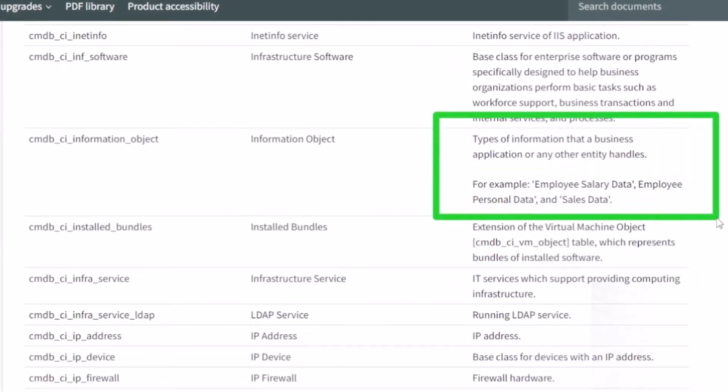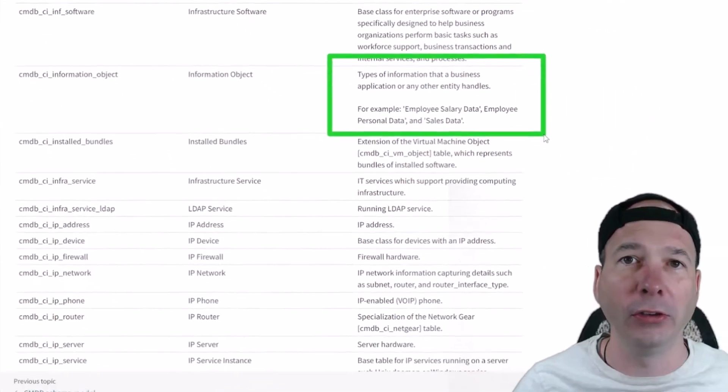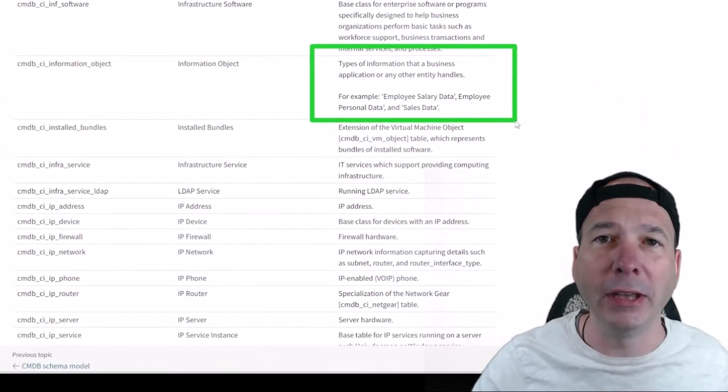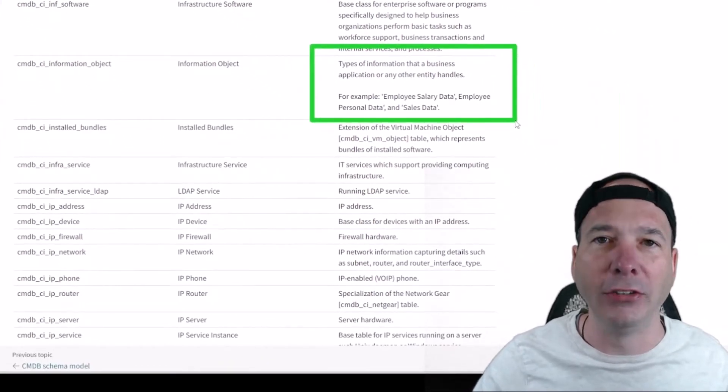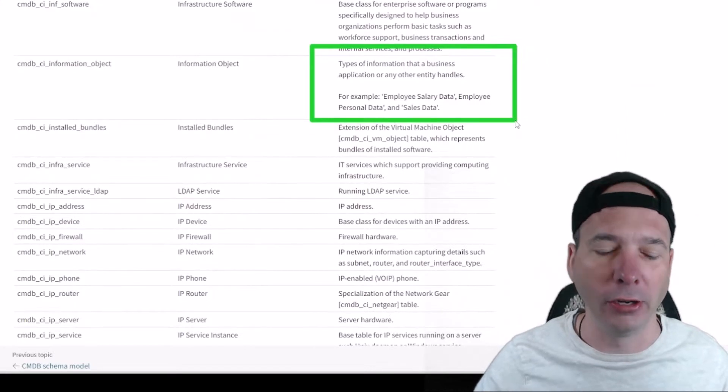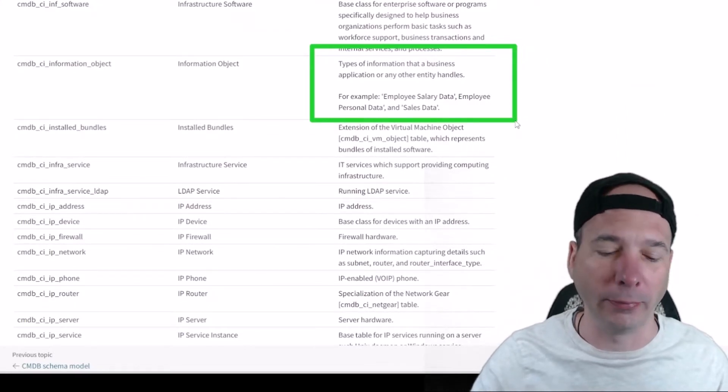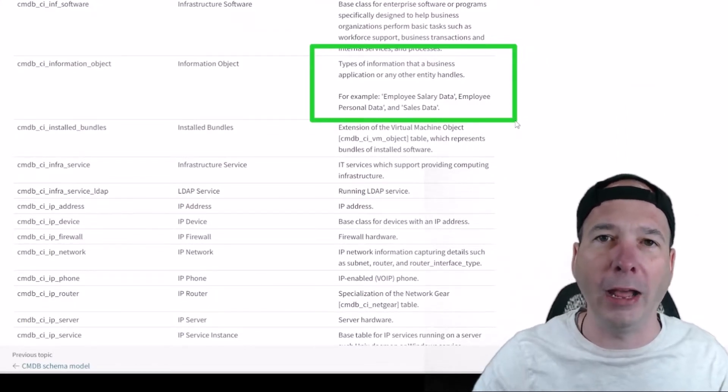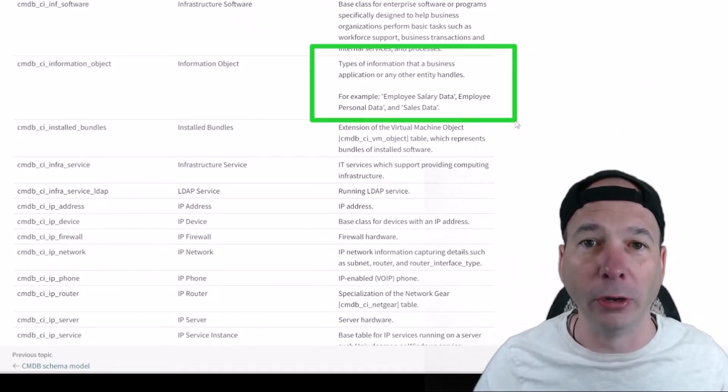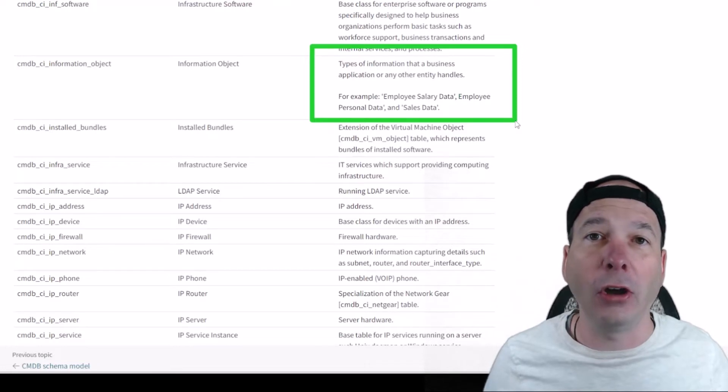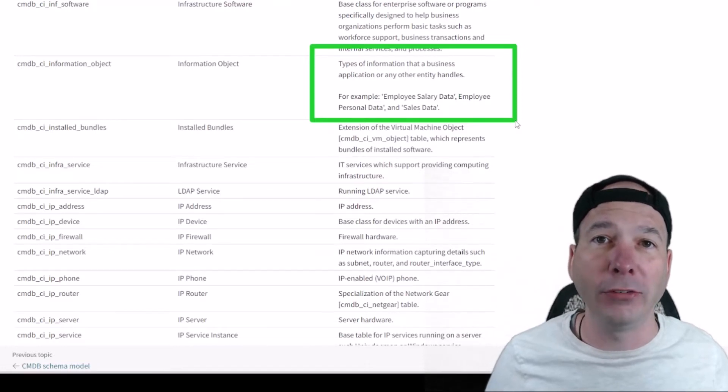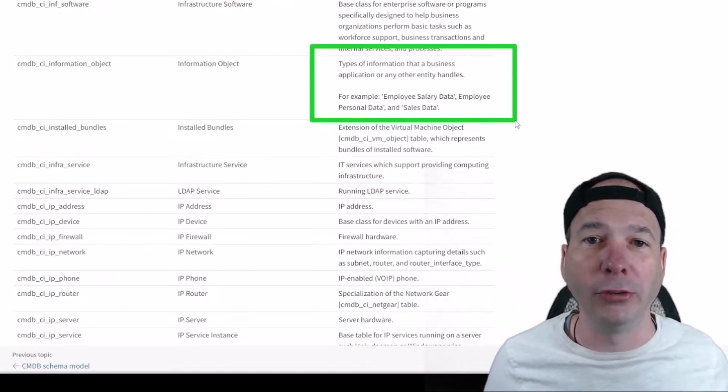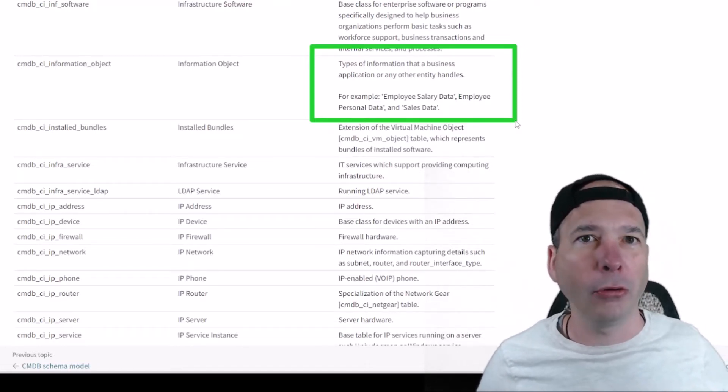Here I've got an example: employee salary data, employee personal data, sales data. I want you to think about PII, PHI, credit card numbers, first name, last name, social security number, address, phone number. These are all types of information people are working with every day.